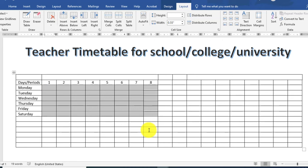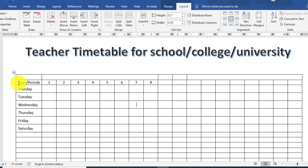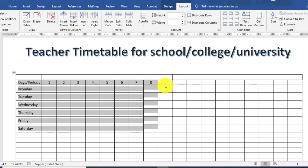اس area کو میں select کرتا ہوں اور اس کا row height select کرتا ہوں — یہ three inches رکھیں۔ اس data کو میں copy کرنا چاہتا ہوں for the next teacher.